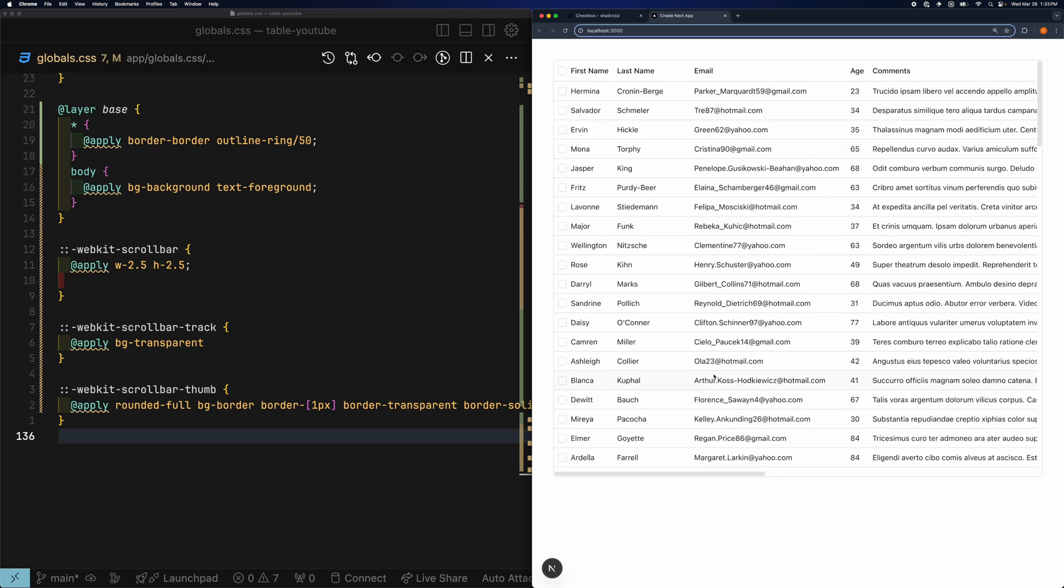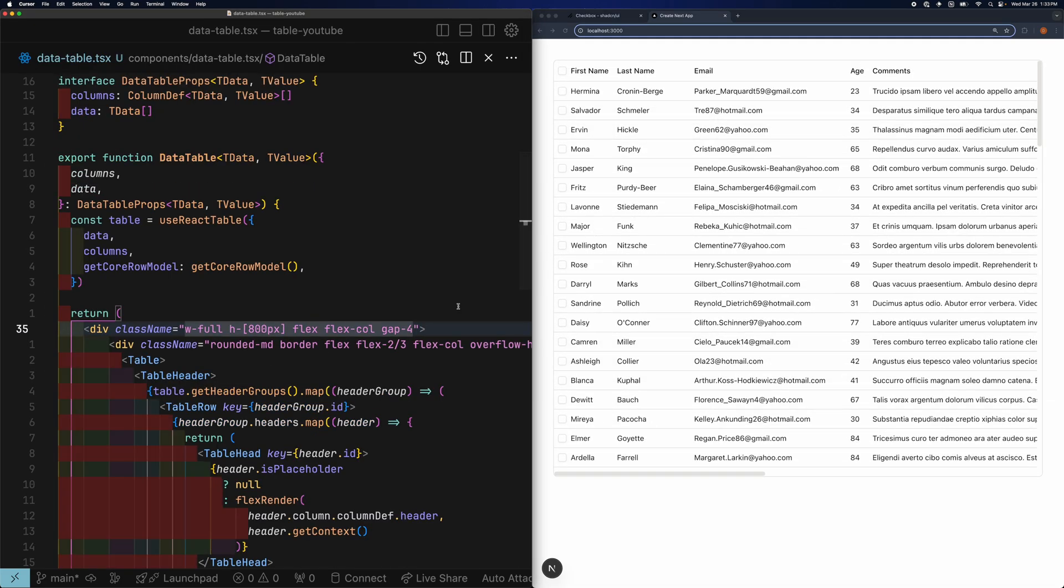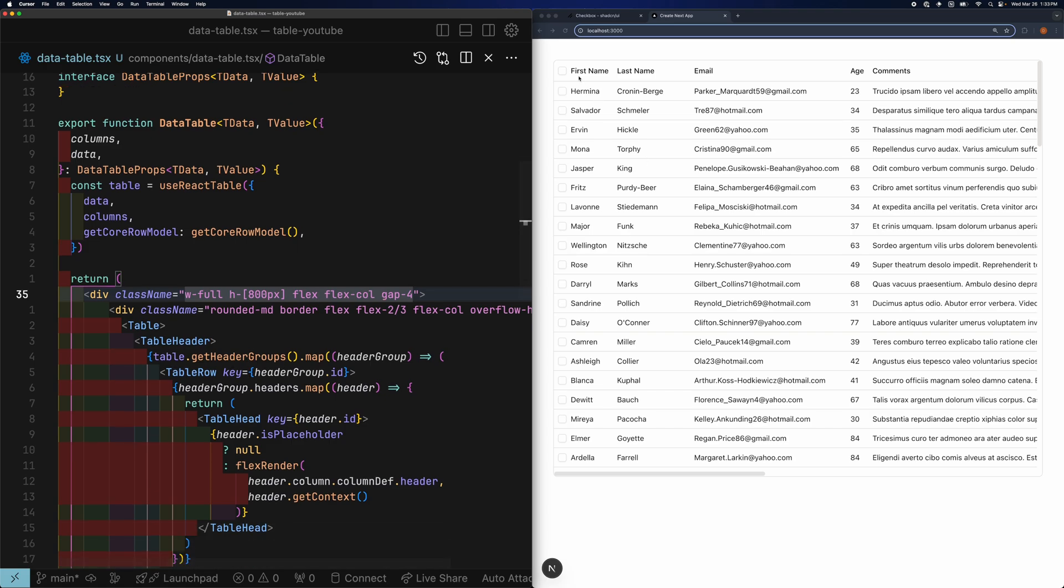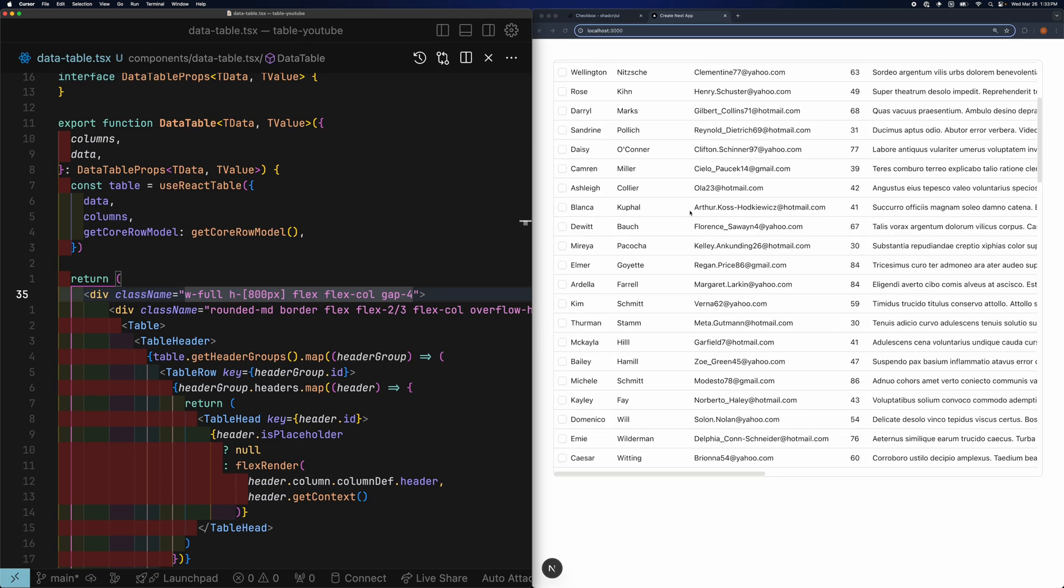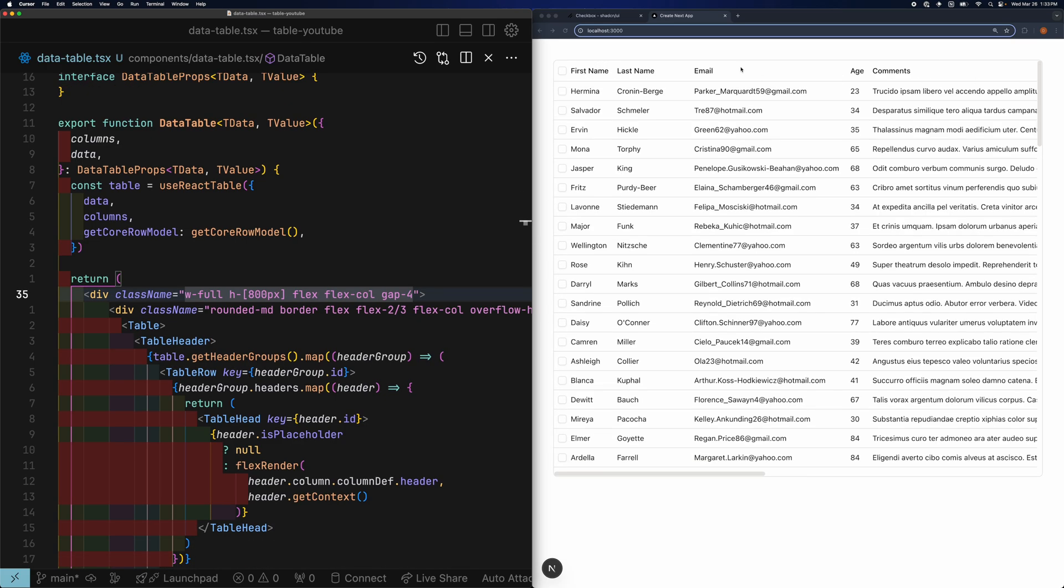With the scrolling working, I'm noticing that the header is disappearing when I scroll down. I'd like to make sure that the header is always visible on the table.